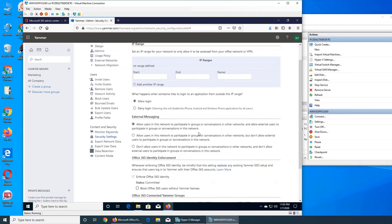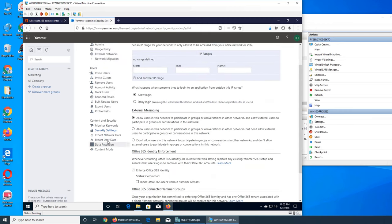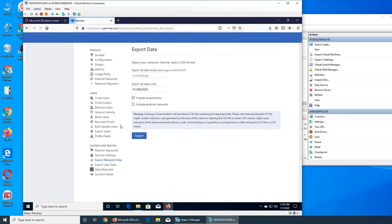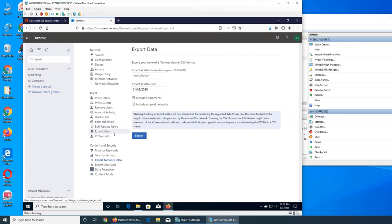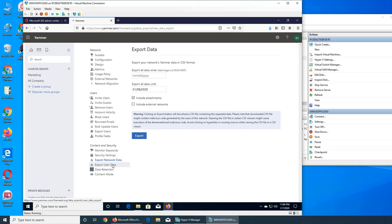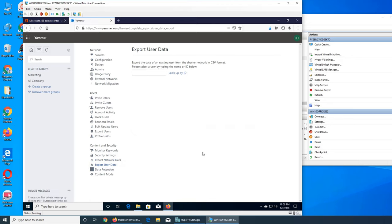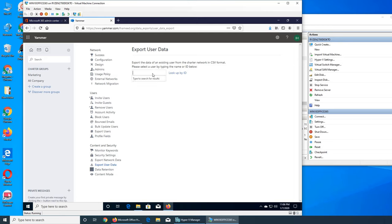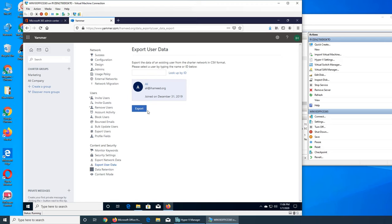Export network data is exactly like we saw the export user data. You see date range data, include attachment or not, include external network or not, and you can export it in a CSV format. Export user data - I think this one is for one particular user. That user data was for everybody, this one is for one particular one. For example, if I want to export at least one user's data.